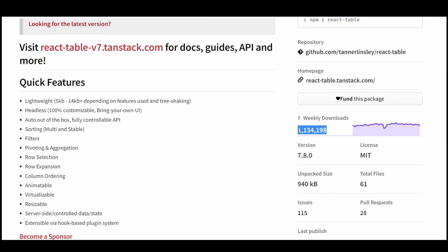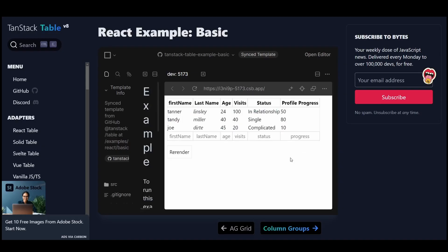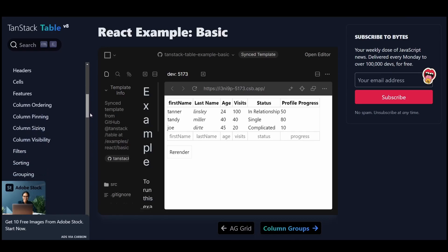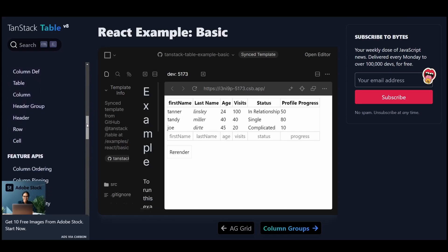It has over 1 million weekly downloads and is very popular because it's built to materialize, filter, sort, group, aggregate, paginate, and display massive datasets using a very small API surface.